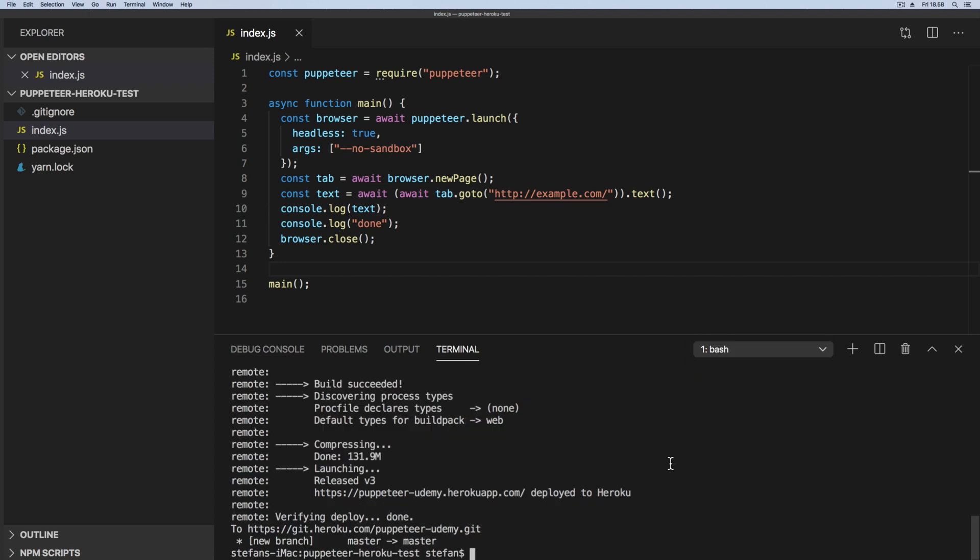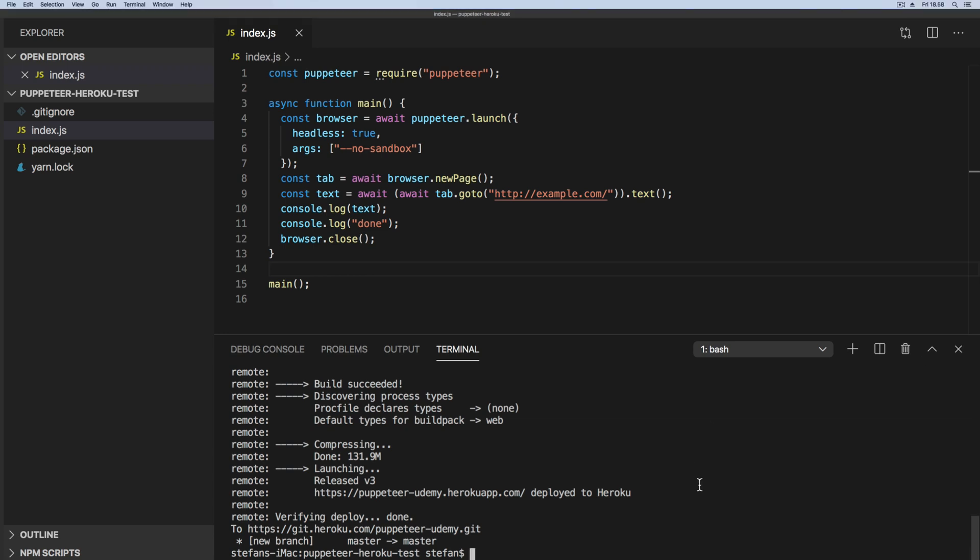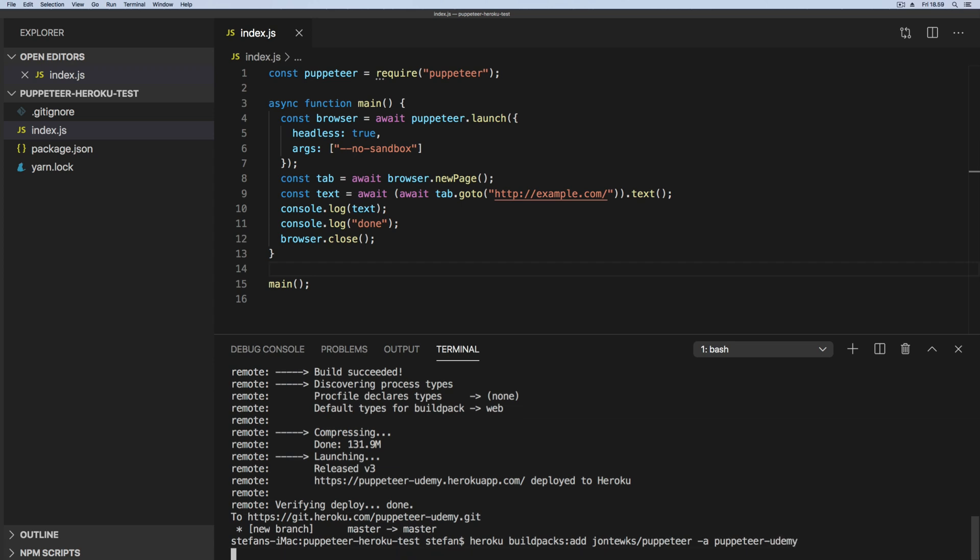So with that, now let's go and add the build pack and then do a little commit and push again. So let's add the Puppeteer build pack here. It's called this one, and then we say -a and have our Heroku app name Udemy just like that.